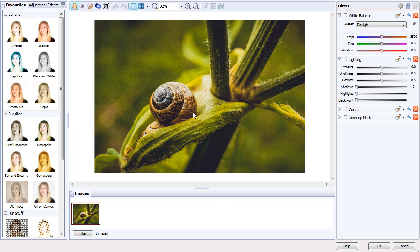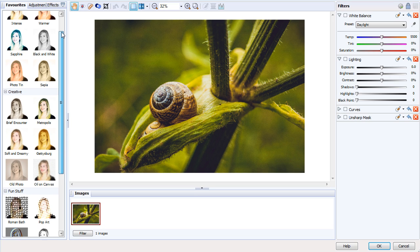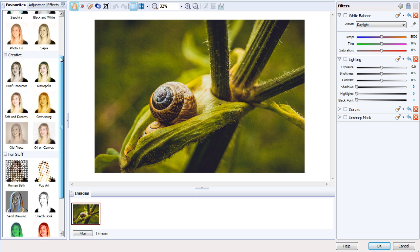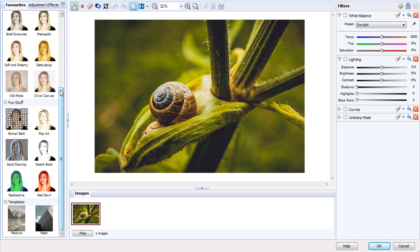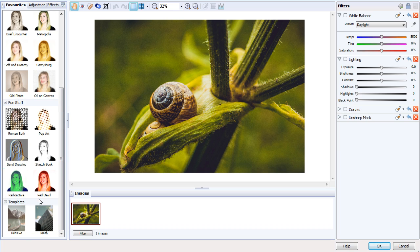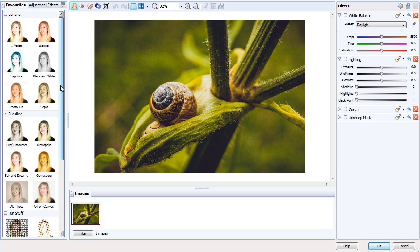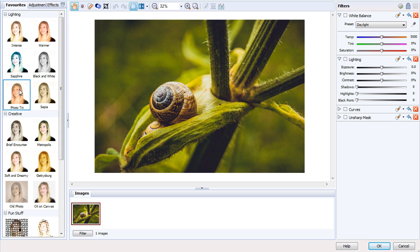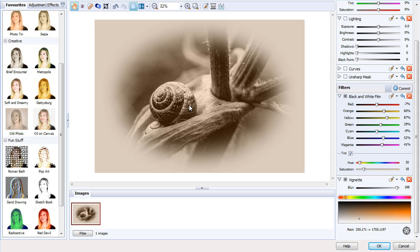We've got a picture of a snail here, and first we'll take a tour of the Favorites tab. Favorites are a number of presets that you can use to quickly achieve a certain effect. Some of them actually combine two or more Photolab filters. For example, we'll look at Old Photo, which achieves a sepia effect with a very strong vignette.